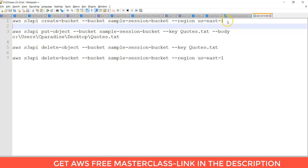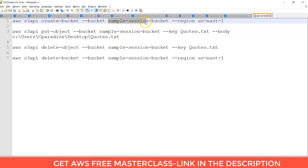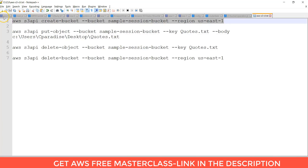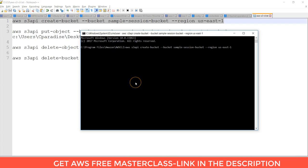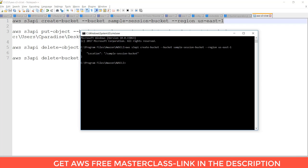This CLI commands which creates a bucket. Bucket name is sample session bucket. And the region is US East 1. You can copy that and you can give here. This will create a bucket for you.